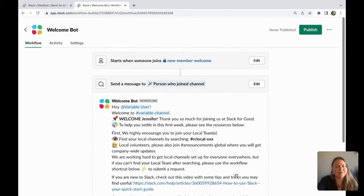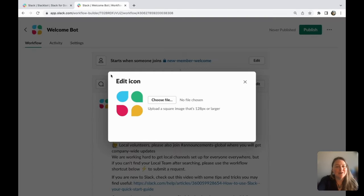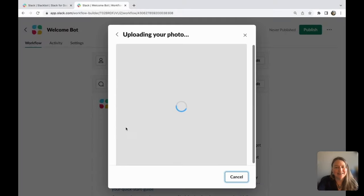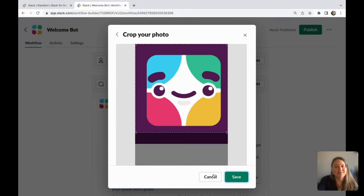Once it's the way you'd like, you can also customize the bot picture. I'm going to go ahead and put our Slack bot in here to make it a little more fun, welcoming, and personable.